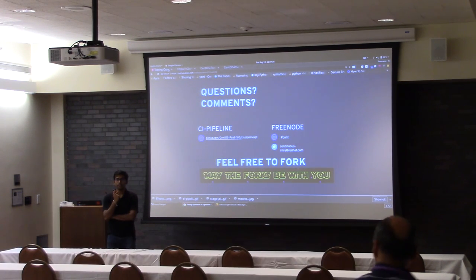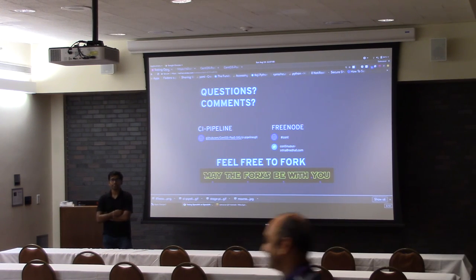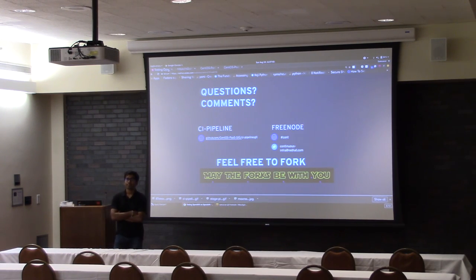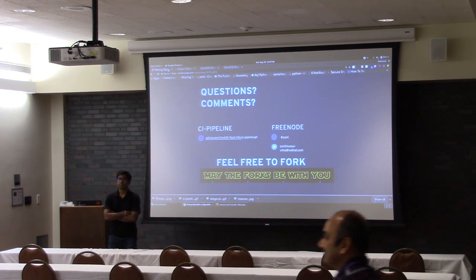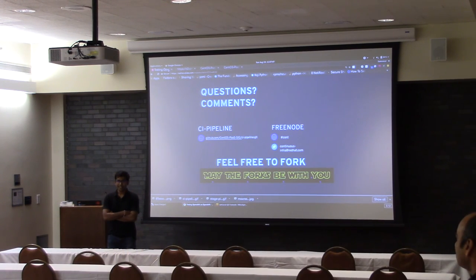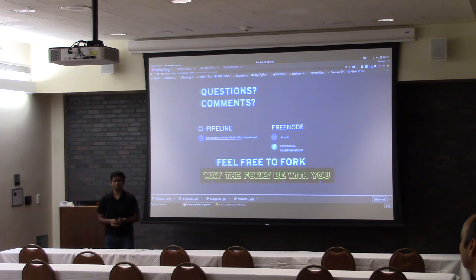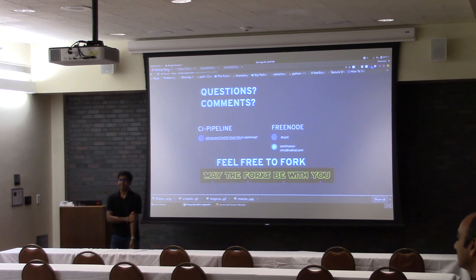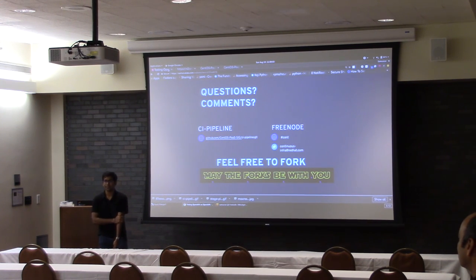Q: Have you played with KubeVirt instead of manually setting this up? A: Not yet, but a couple of people on the team have started working with KubeVirt and I've heard pretty cool things about it, so we're going to implement KubeVirt soon.